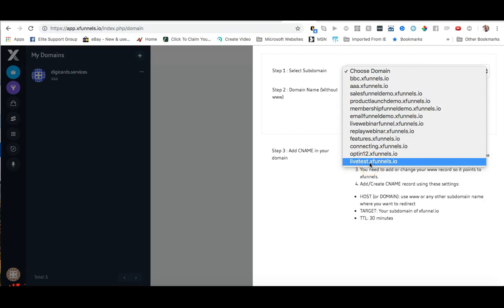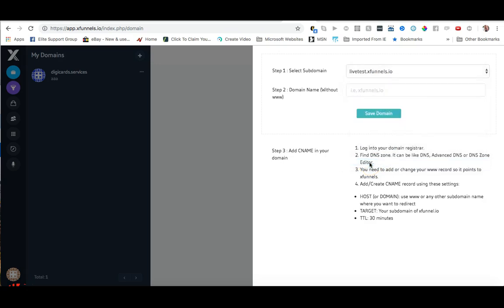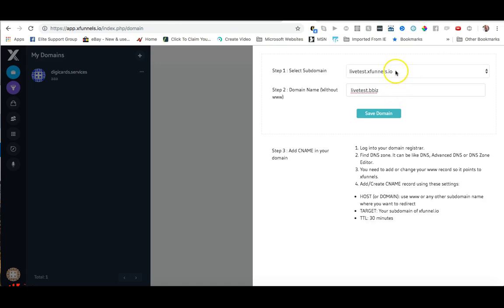Now I need to enter my domain without WWW. So in this case it's going to be livetest.mydomain which is bbizonline.co. So bbizonline.co is my personal domain and I'm adding the subdomain of live test.